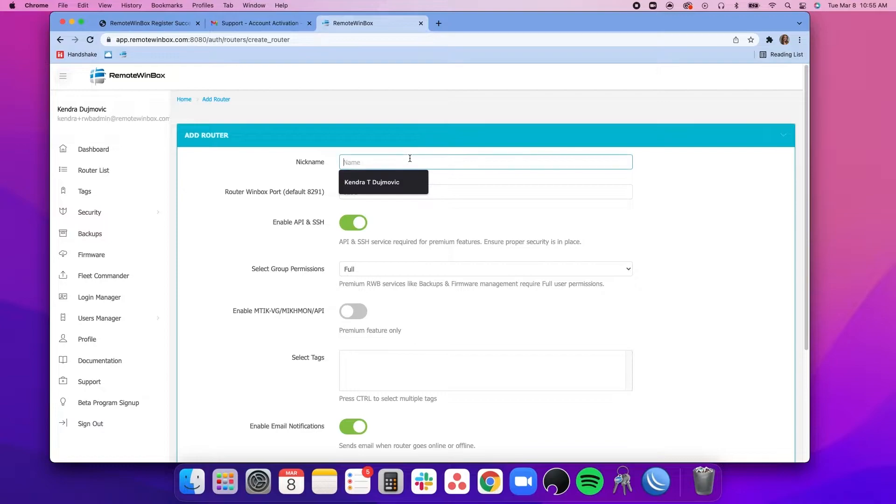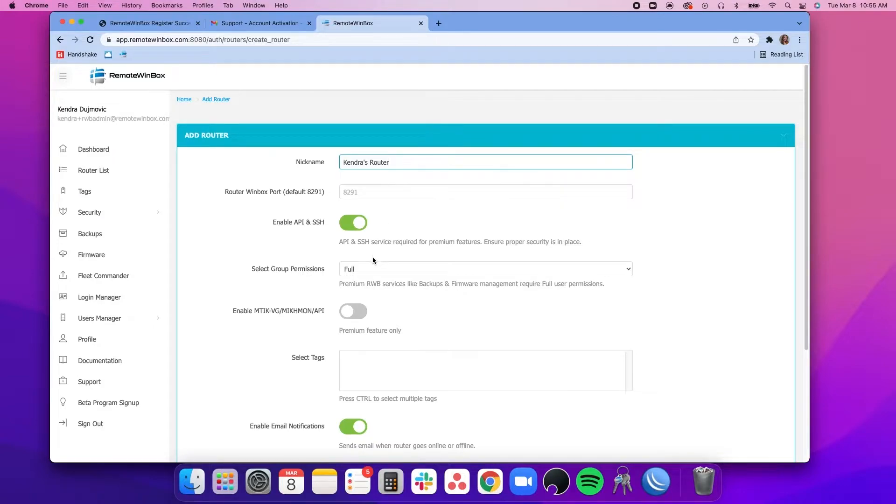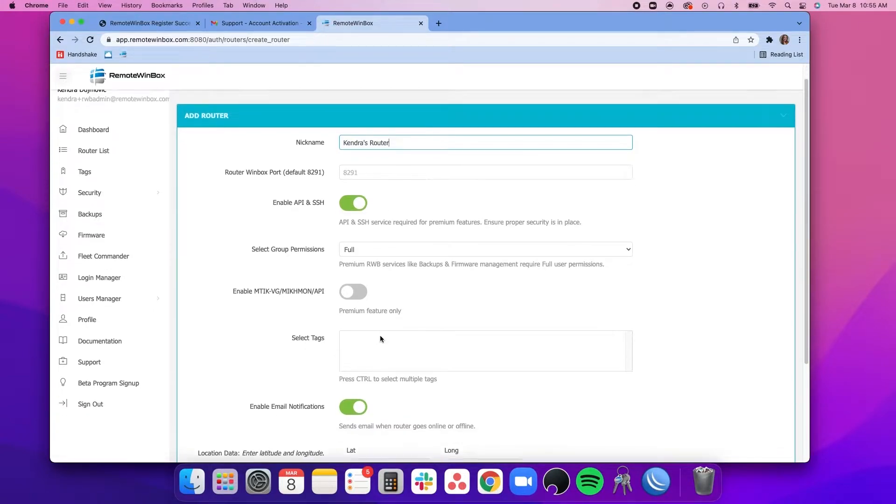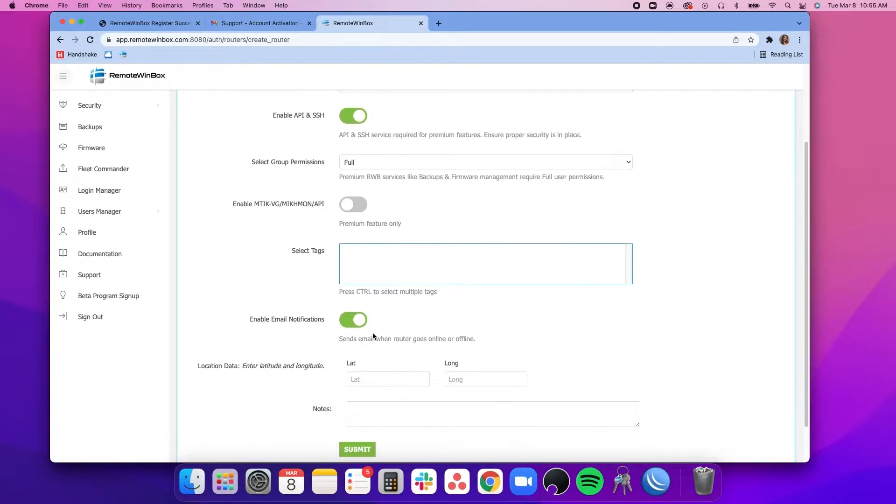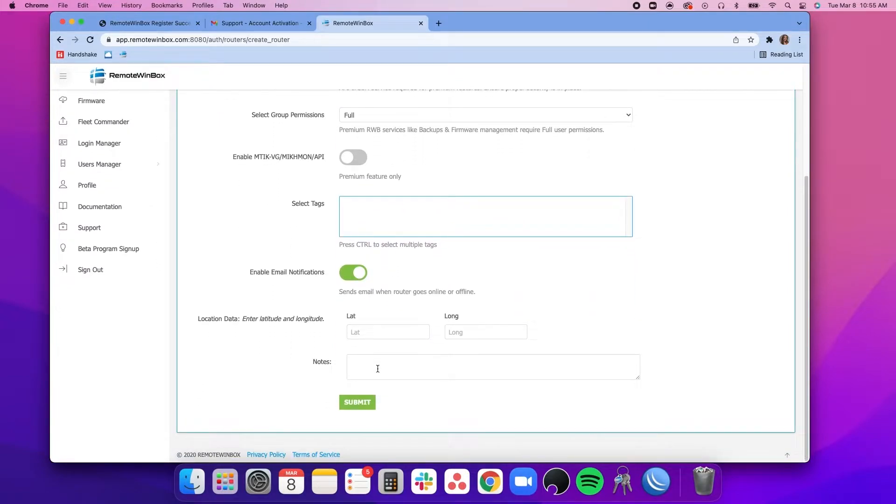Here you will add a name for your router and can adjust several settings such as the port, enabling API and SSH, adjust permissions, add tags, turn on or off notifications, and you can add a router location.